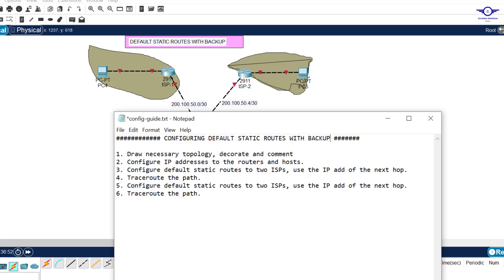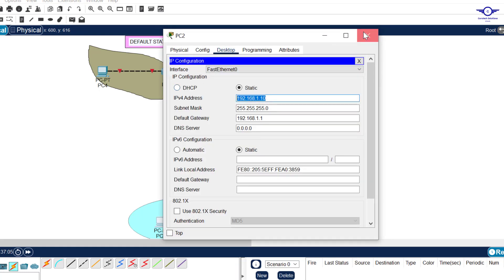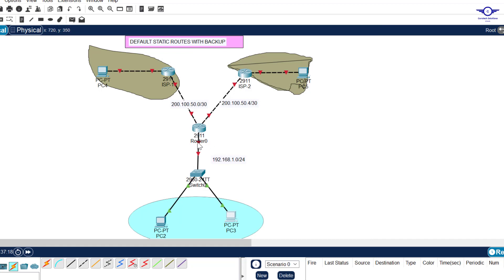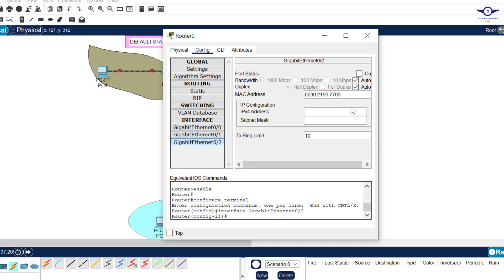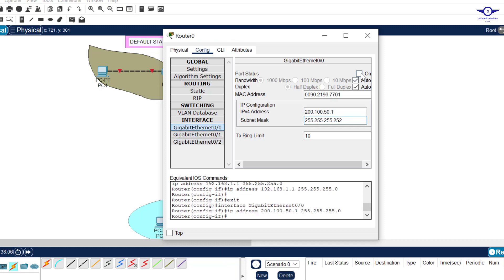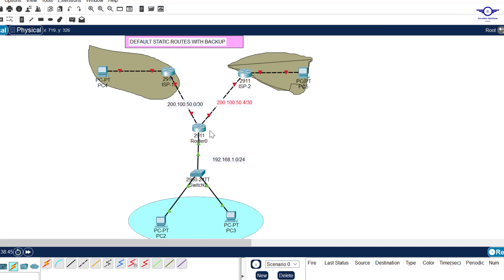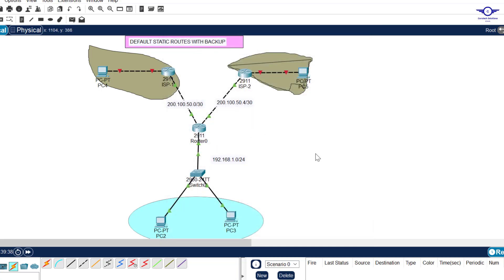Step two: configure IP addresses to the routers and the hosts. I've already configured IP addresses to the two hosts — you can see 1.20 and the default gateway. The default gateway of this LAN should be the IP address of this interface, which is GigabitEthernet0/2. I'll configure it using the GUI to make it quick and simple — just turn it on first, then configure the IP address: 192.168.1.1.